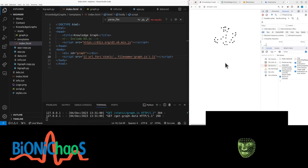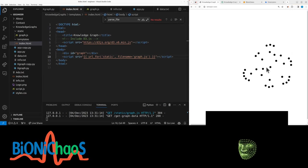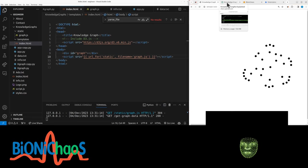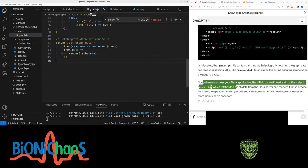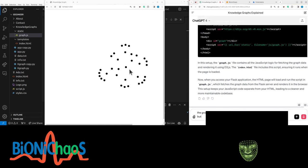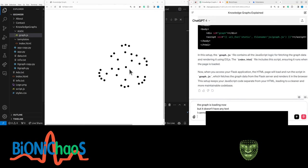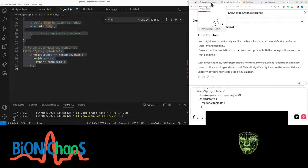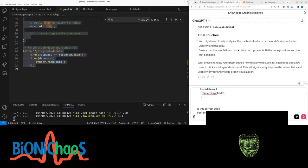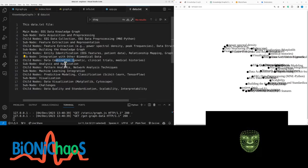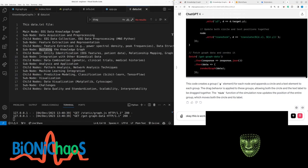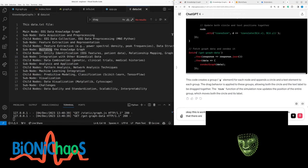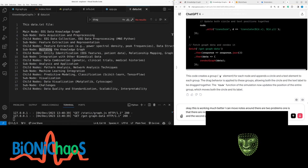The graph is loading now, but it doesn't have any text. I cannot move the nodes, so how to improve this? I get the text labeled separately to the nodes themselves, and the nodes are not movable. This is working much better, I can move nodes around. There are two problems. One is that there are no lines between the nodes, and the second problem is that the text is too long and overlaps on top of one another between the different nodes.